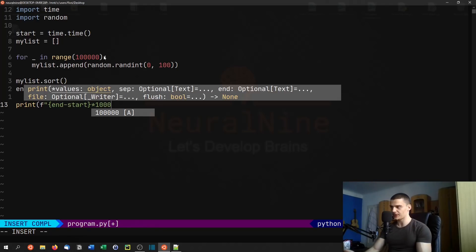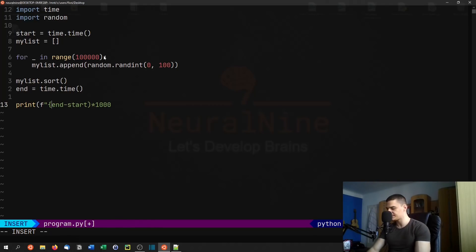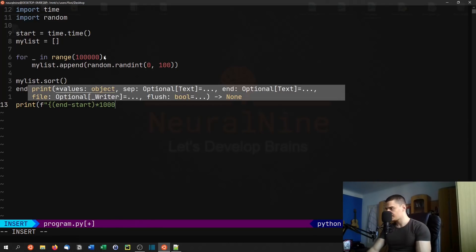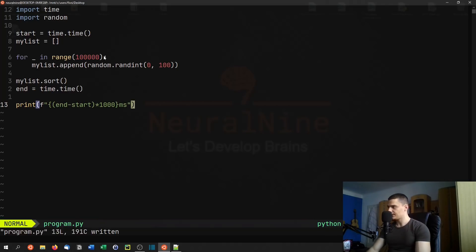We multiply by 1000 so we get milliseconds instead of seconds, because Go is also going to output milliseconds. We append 'ms' for milliseconds. So this is the basic Python script.